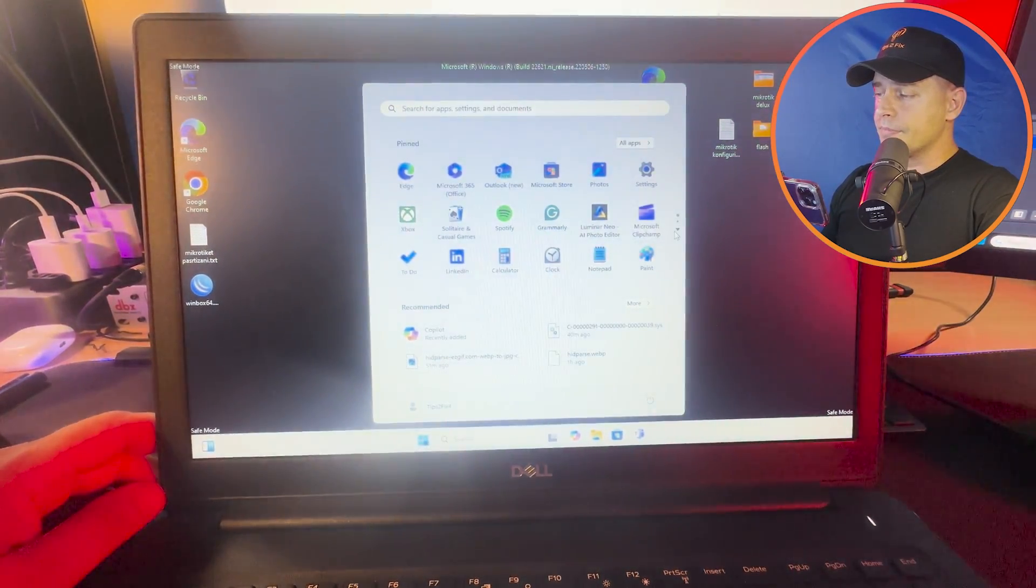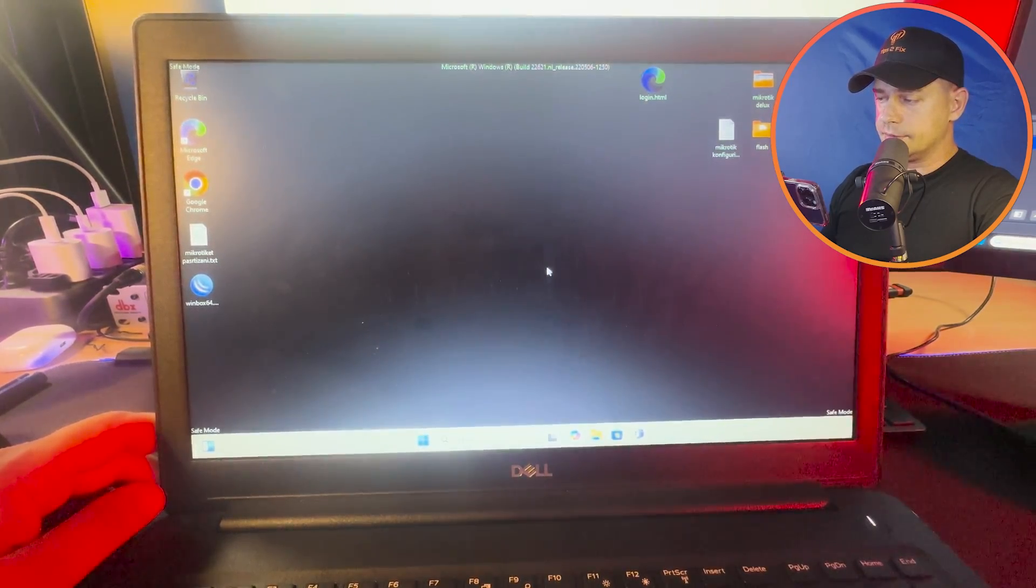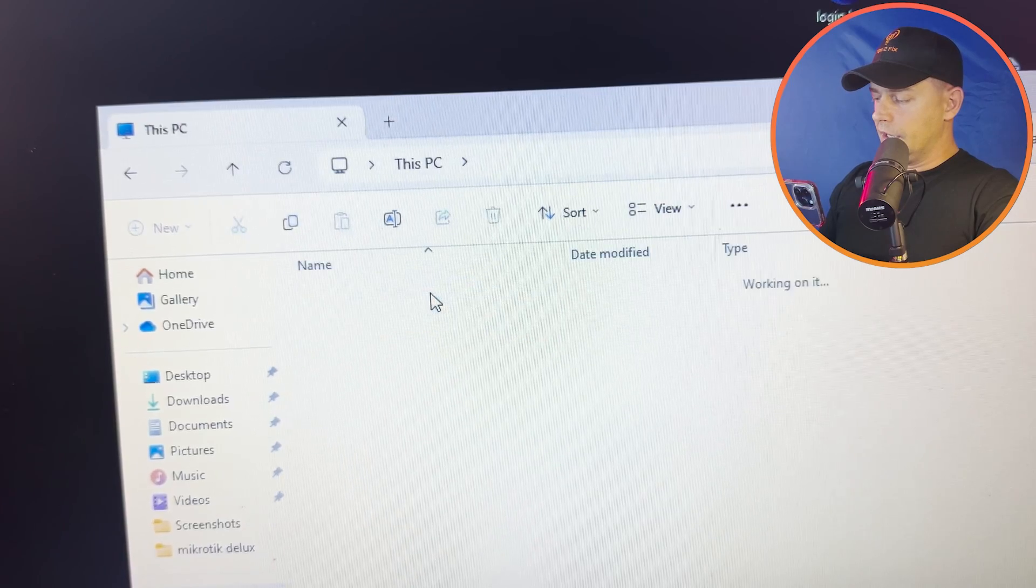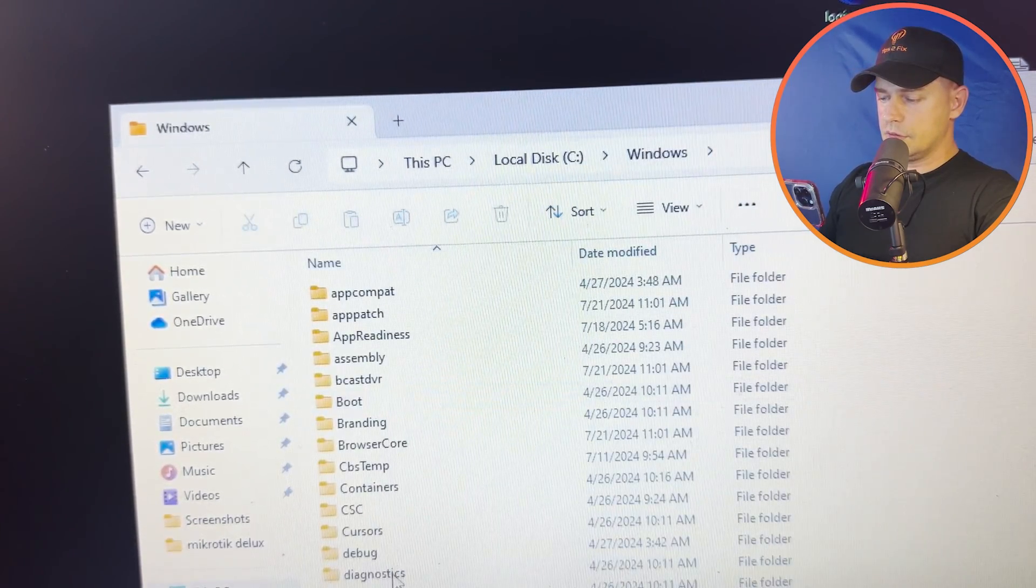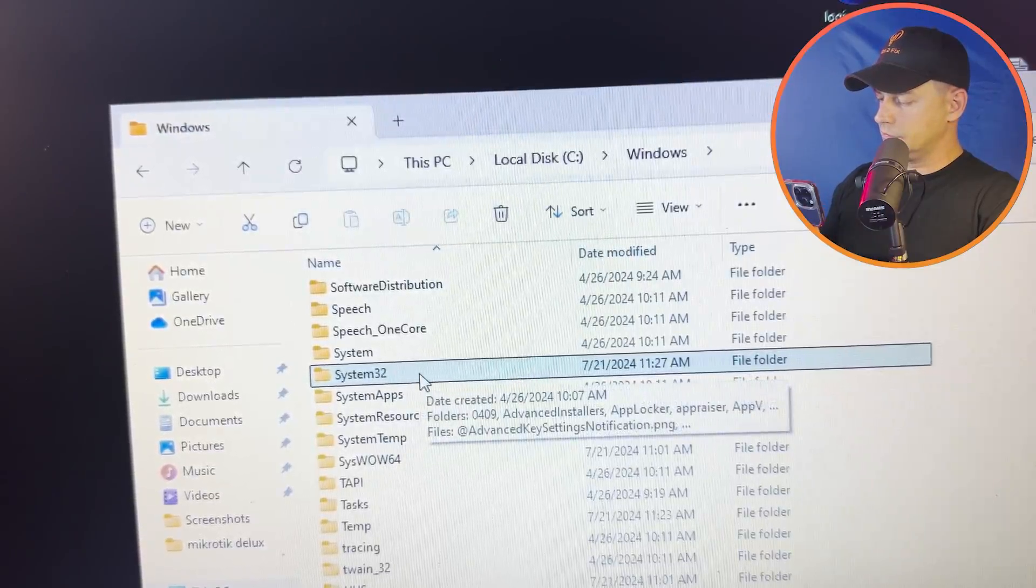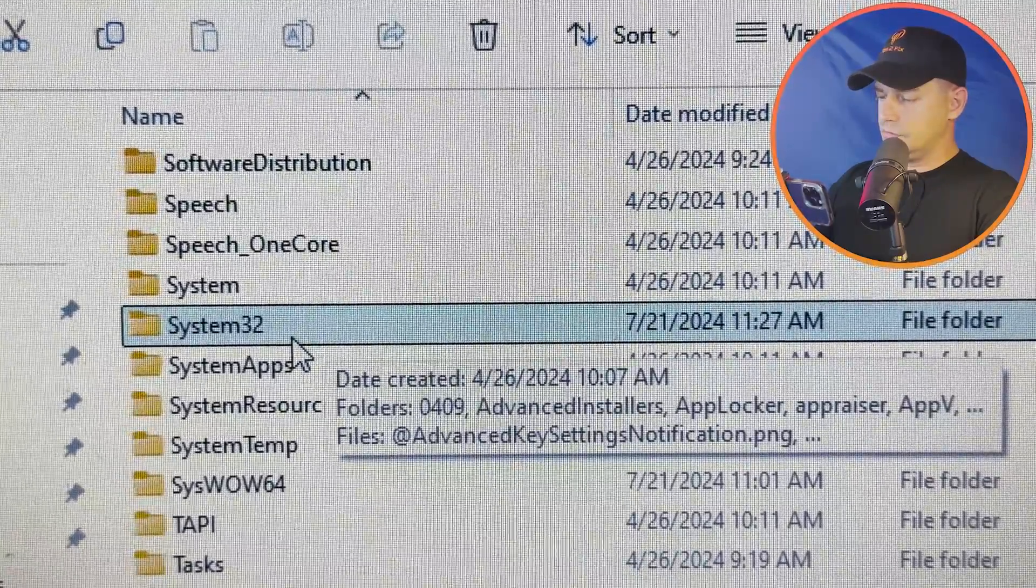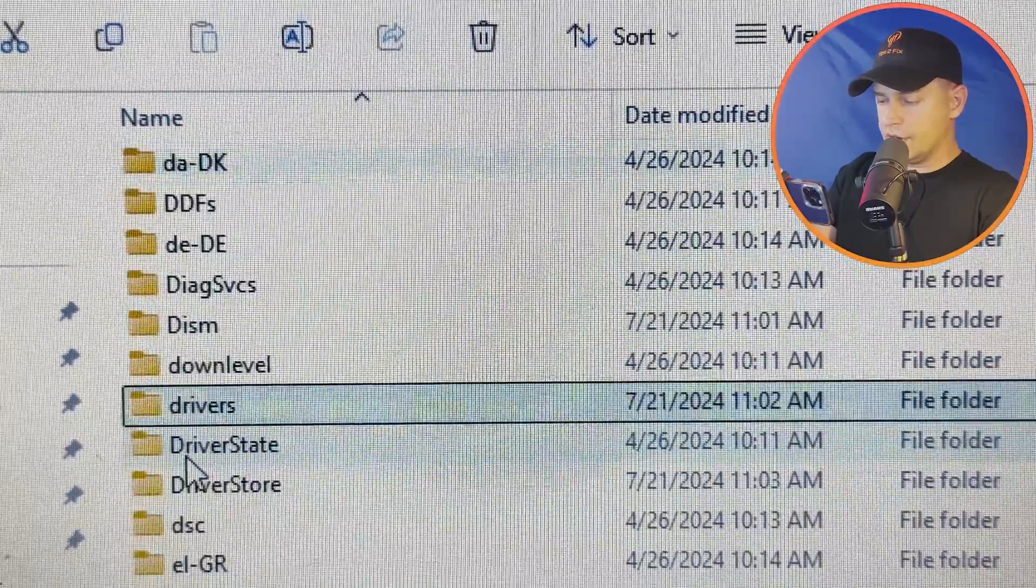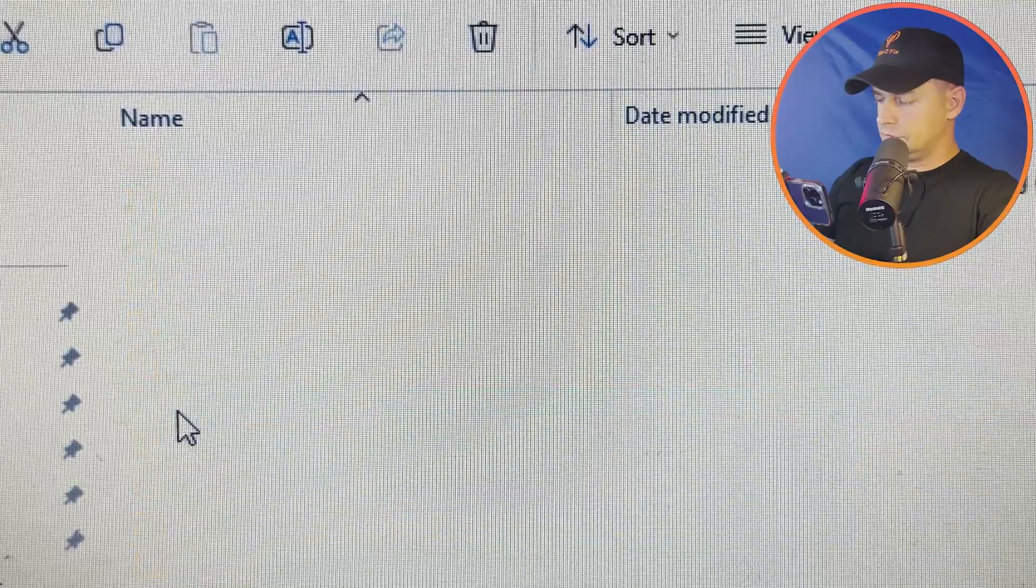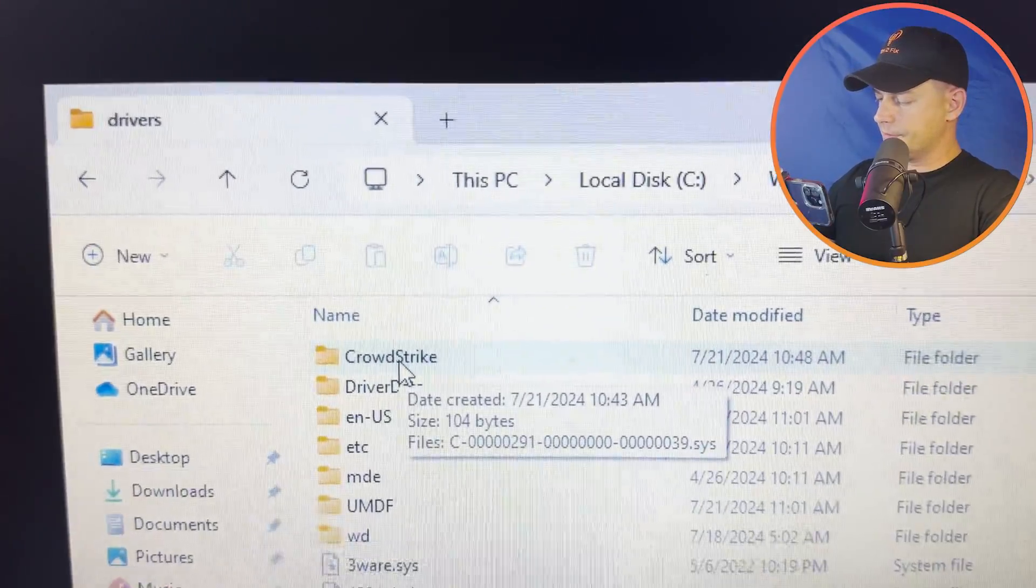So what I'm going to do is go to This PC, and go to Windows, System32. Double-click here, search for drivers. You see here CrowdStrike.